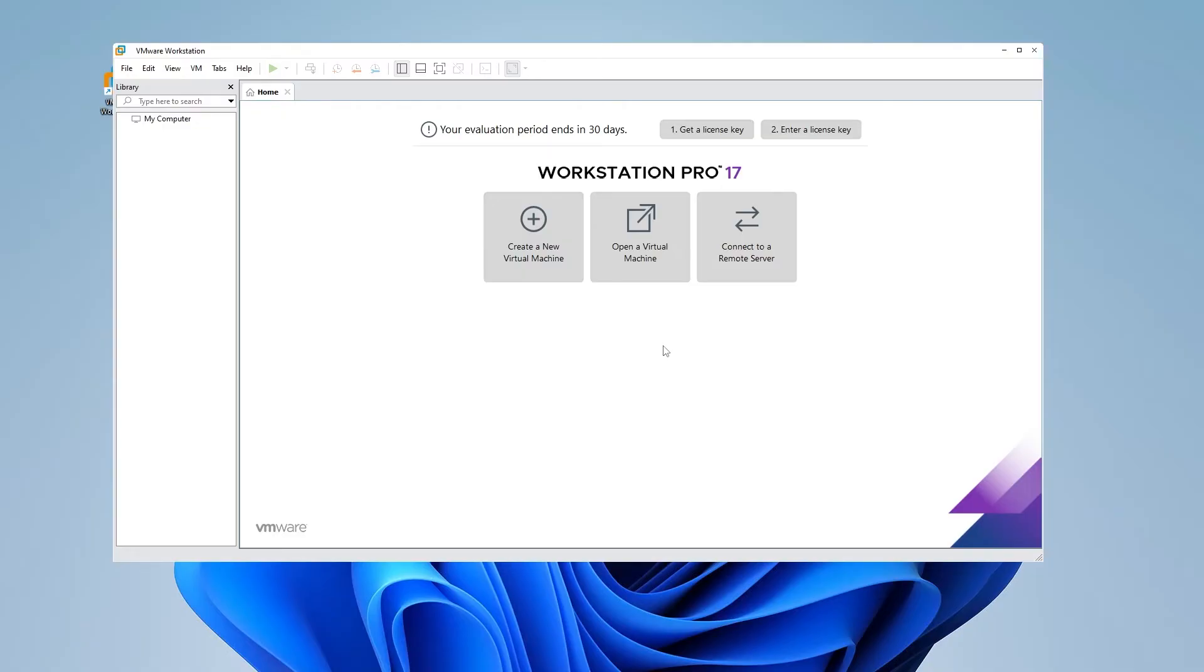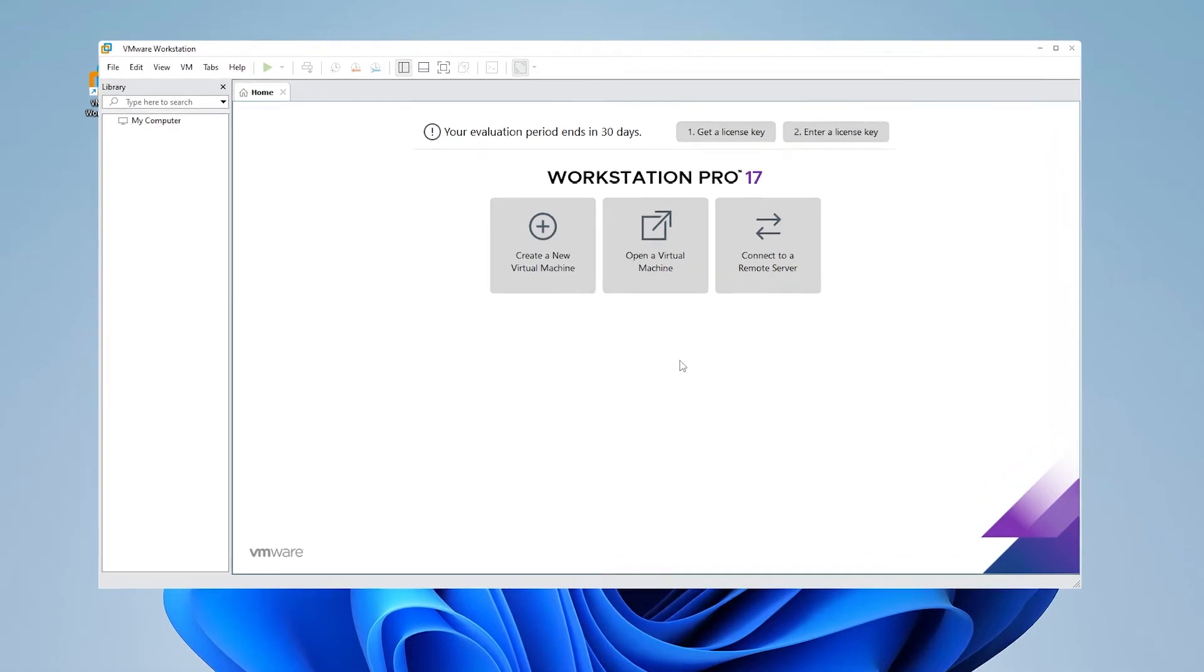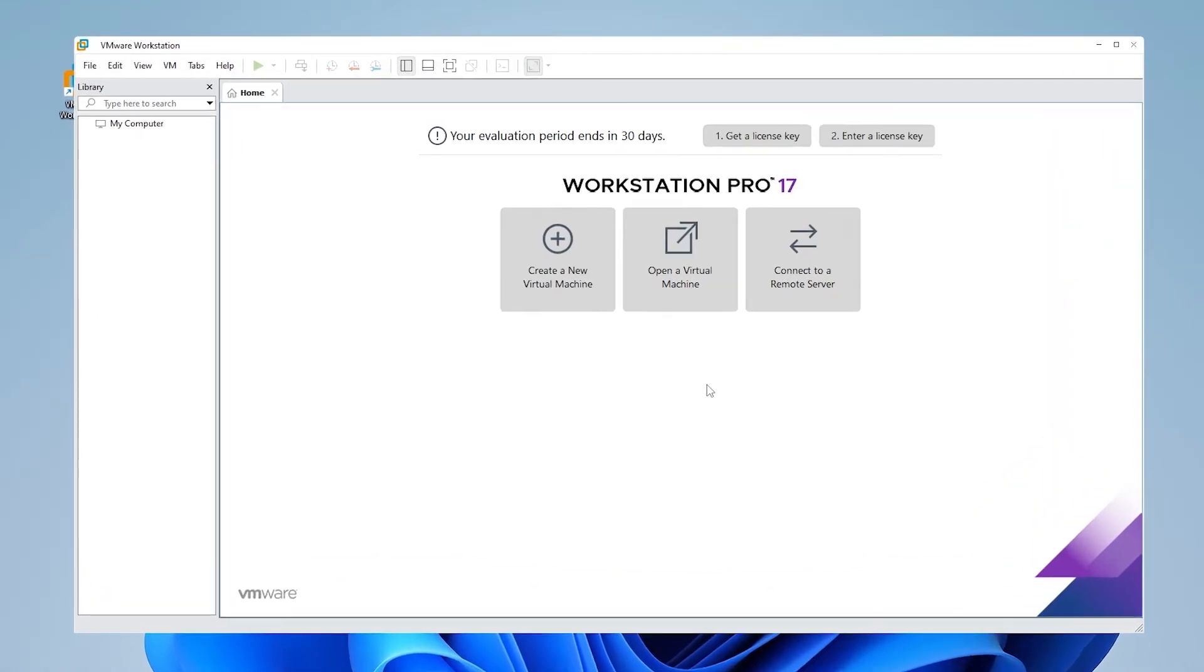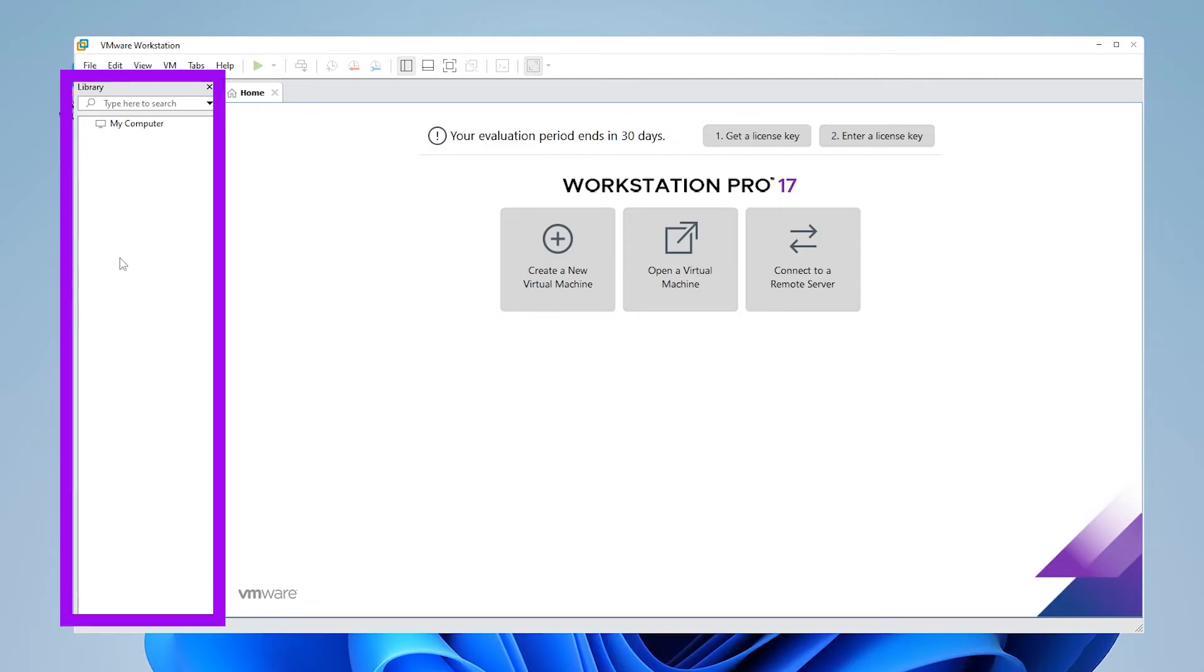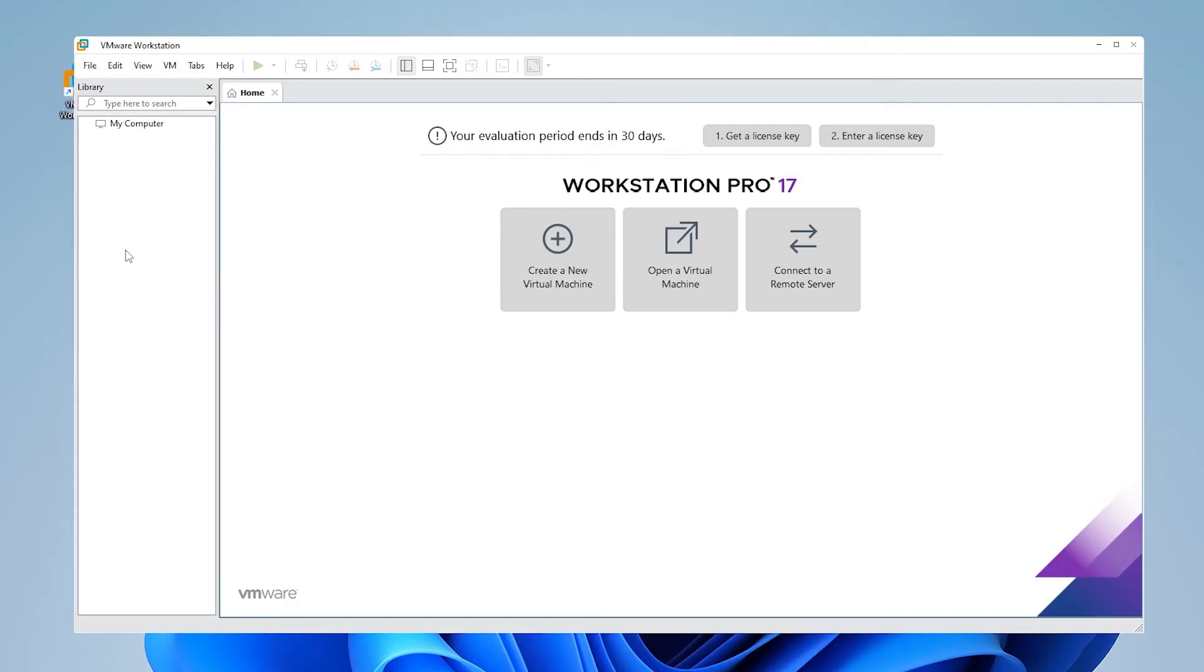Here we are at the main screen for VMware Workstation Pro 17. If you had existing versions of VMware Workstation on your computer with virtual machines attached, they'll automatically get loaded on the left-hand side. We can execute them within the new application.